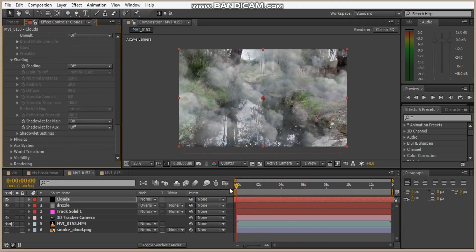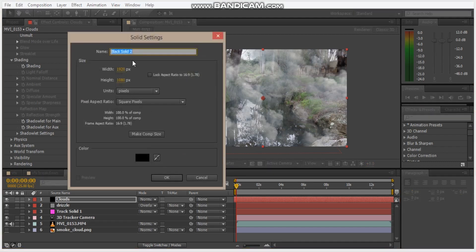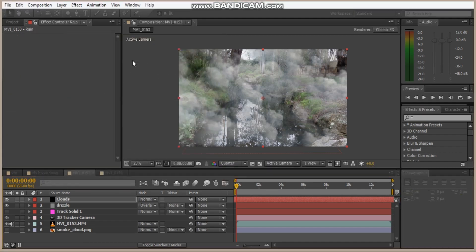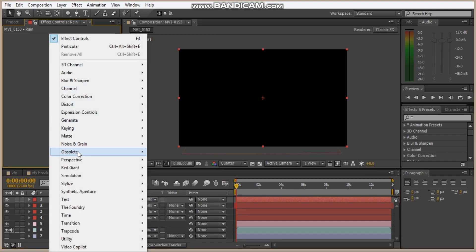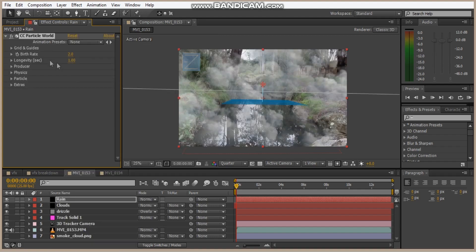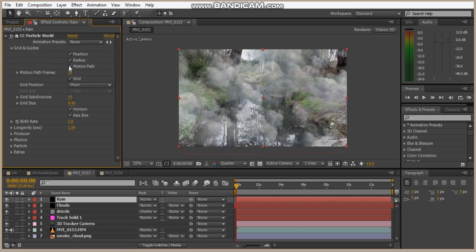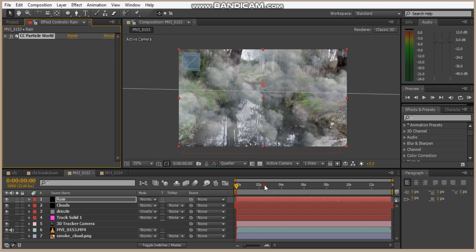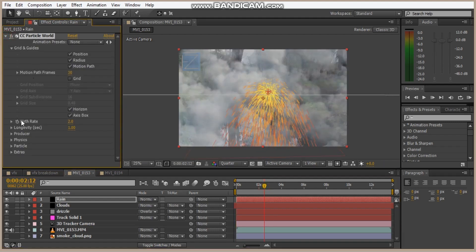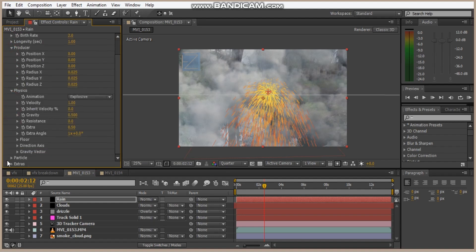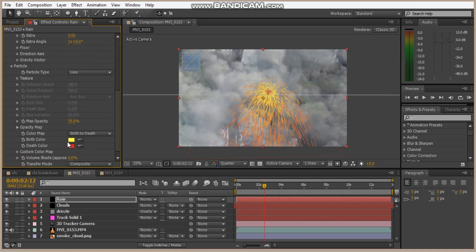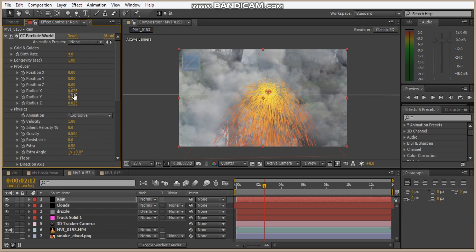So let's make our rain. We're going to hit Ctrl Y and we'll call this rain. Hit OK. And we'll go Simulation, CC Particle World. And we'll shut the grid off. So let's bring out all this. So we'll change the, we'll double the birth rate.